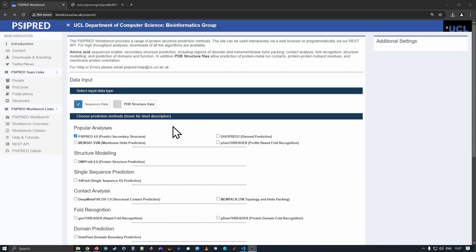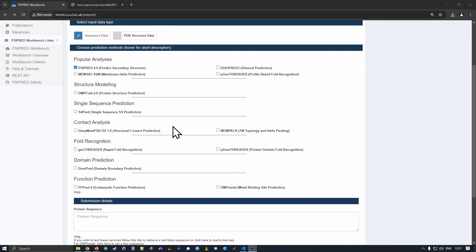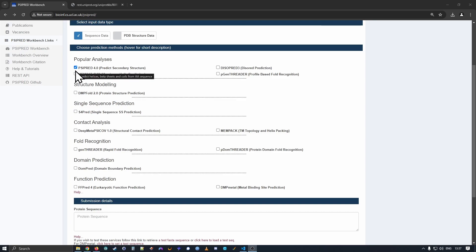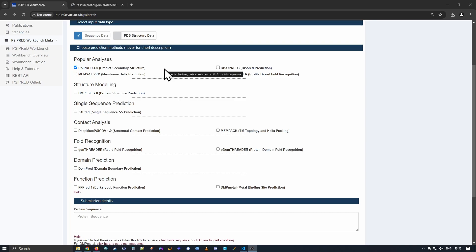For now, however, the important first area of the page is where we can select different predictive methods for protein sequences. When you arrive at the page, the CyberEd method is already pre-selected. This is the most popular method that our users use, and so we have that pre-selected.